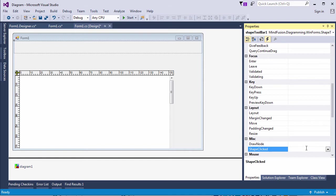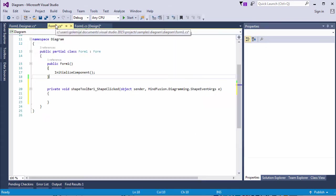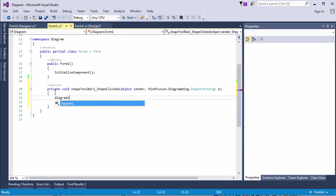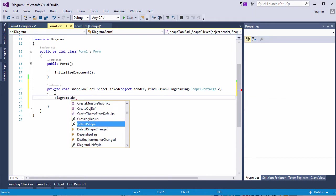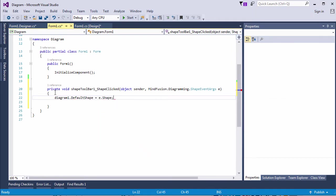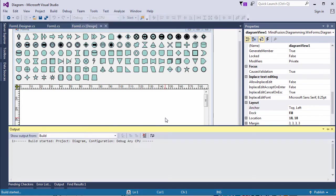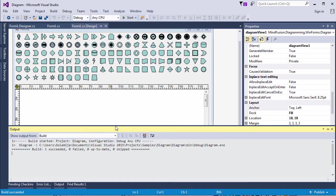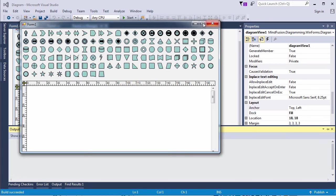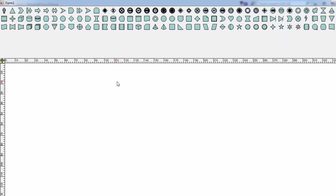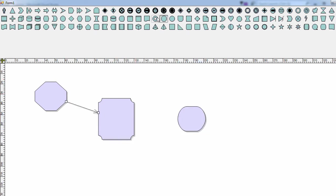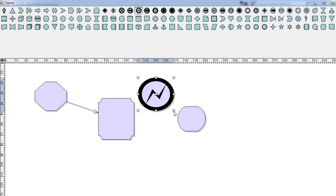In this case, we change the default shape for the diagram control with the one the user has chosen. Let's test this. We click on a shape and we draw it. Let's choose another shape. It works. Whenever we select a new shape, the control draws new nodes using it.